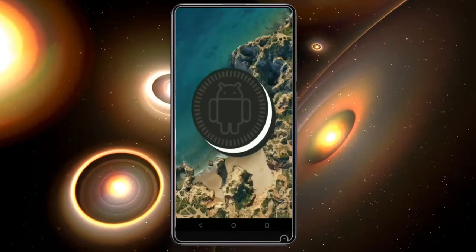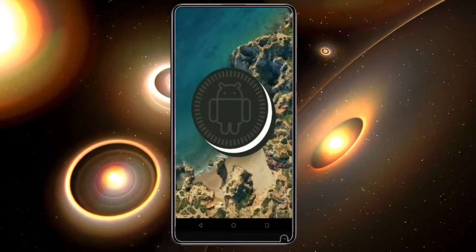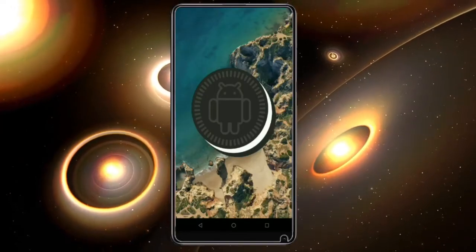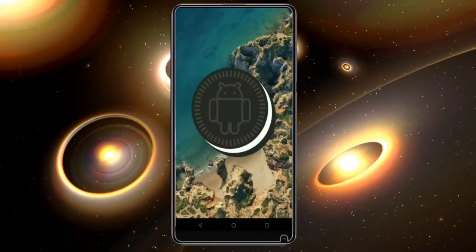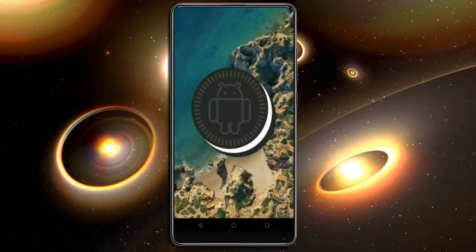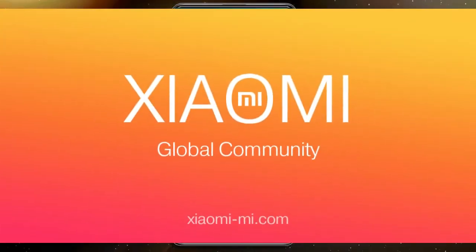Hi friends, my name is Shyam and you are watching Sreya Computer Tech Channel. Friends, today is good news for Xiaomi Mi users.